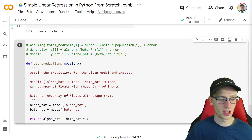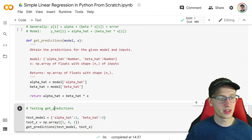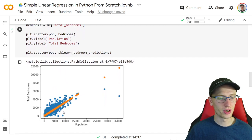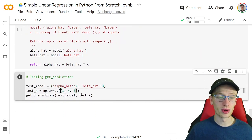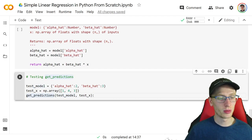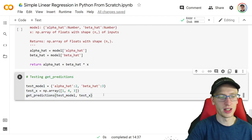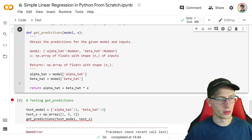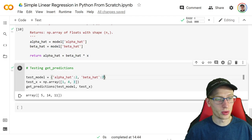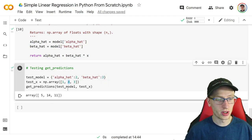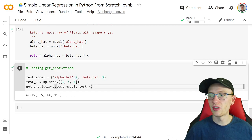Let's test if this works. To test get_predictions, if we have a test_model with alpha_hat = 2 and beta_hat = 3, and an input of np.array([1, 4, 3]), our linear model produces [5, 14, 11]. Why? Alpha_hat is 2, beta_hat is 3. Three times one is three, plus two is five. Three times four is twelve, plus two is fourteen. Three times three is nine, plus two is eleven. That function works.